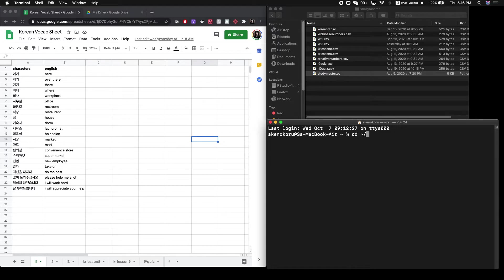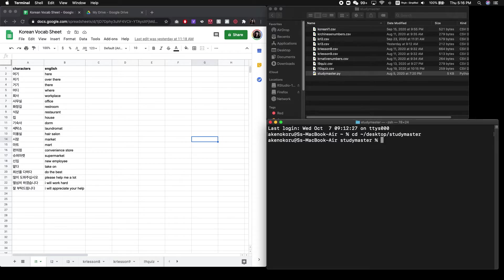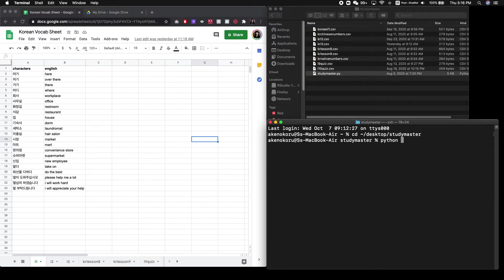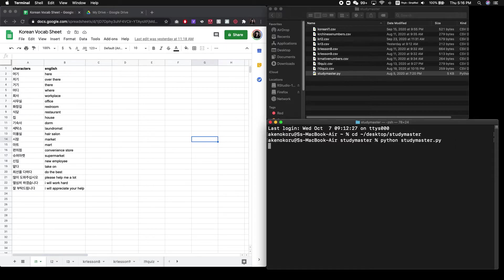So we'll do change directory desktop study master, which is the name of the folder that I've selected. And once you enter that folder, you can then begin to start Python. And you can do that by typing in Python and referencing the StudyMaster Python code.